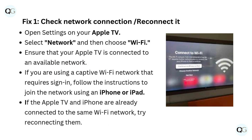Fix 1: Check network connection. Reconnect it. Open Settings on your Apple TV, select Network, and then choose Wi-Fi. Ensure that your Apple TV is connected to an available network.